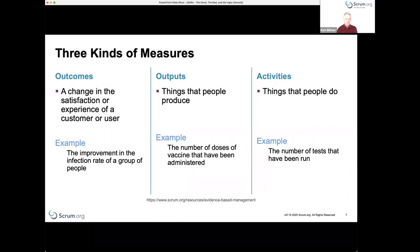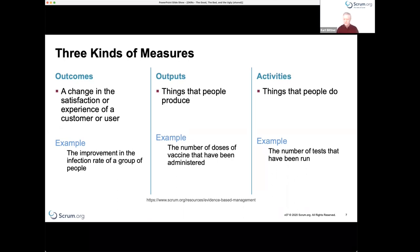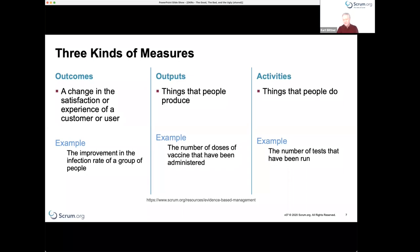An output is something that people produce. In the COVID example, an output would be the number of doses of vaccine administered. You hope that administering the vaccine improves overall health rates, but administering the vaccine isn't the direct outcome — it's a potentially contributing activity. Activities are things people do, like the number of tests run or the number of people tested.